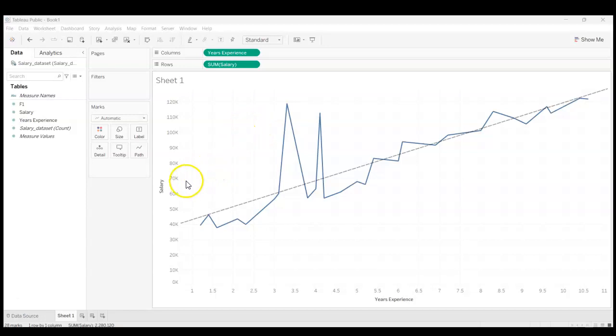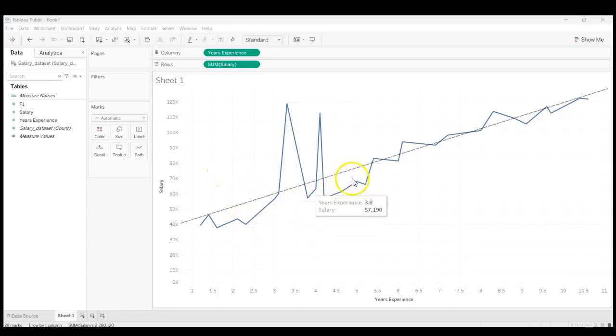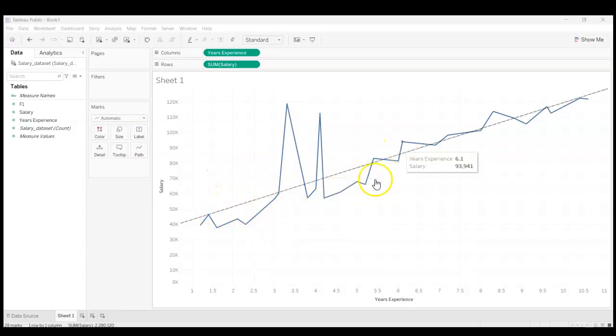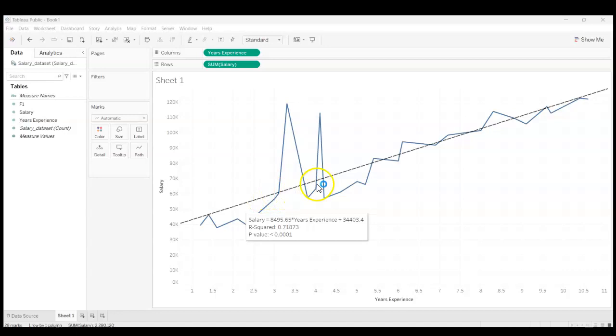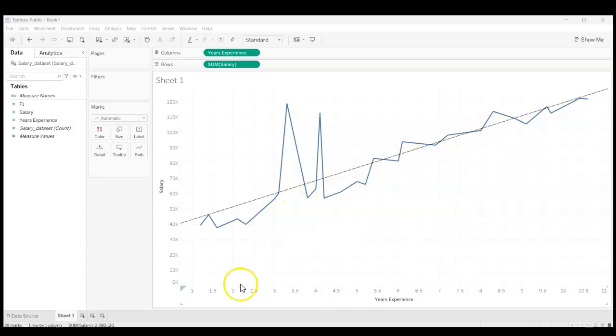Okay, so we're here on the worksheet pane in Tableau Public and we have our linear regression line and our chart for years of experience versus salary. As we can see, there's a general positive relationship that as years of experience increases, salary increases.